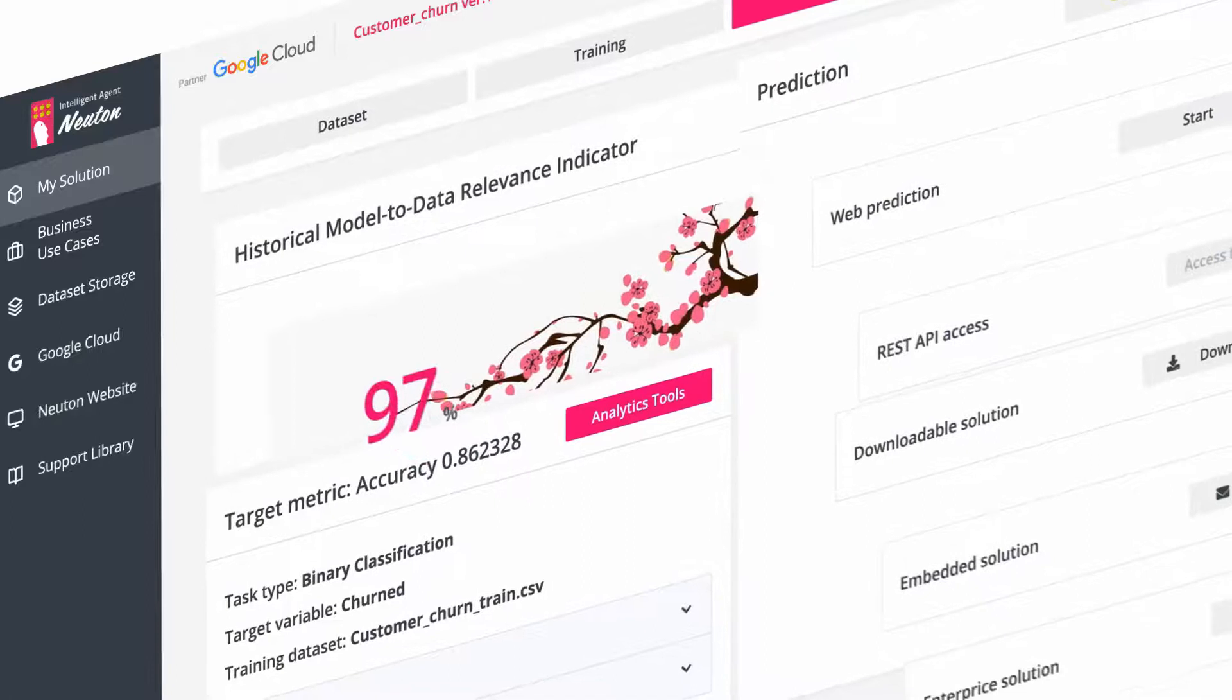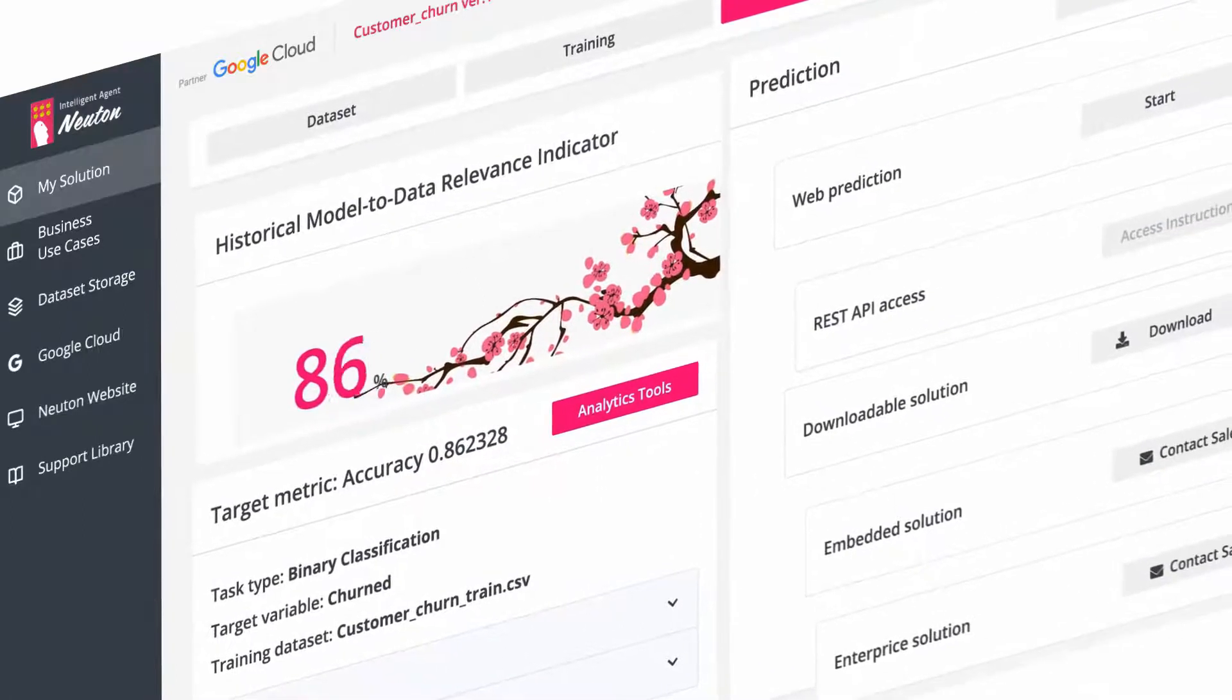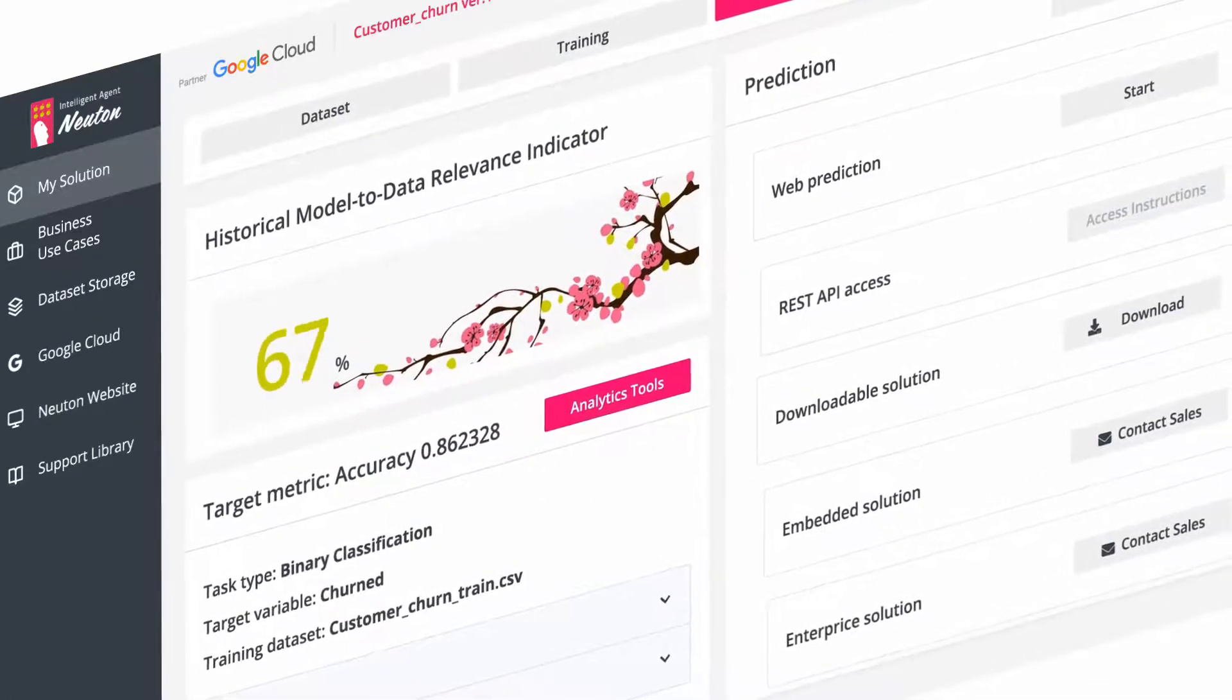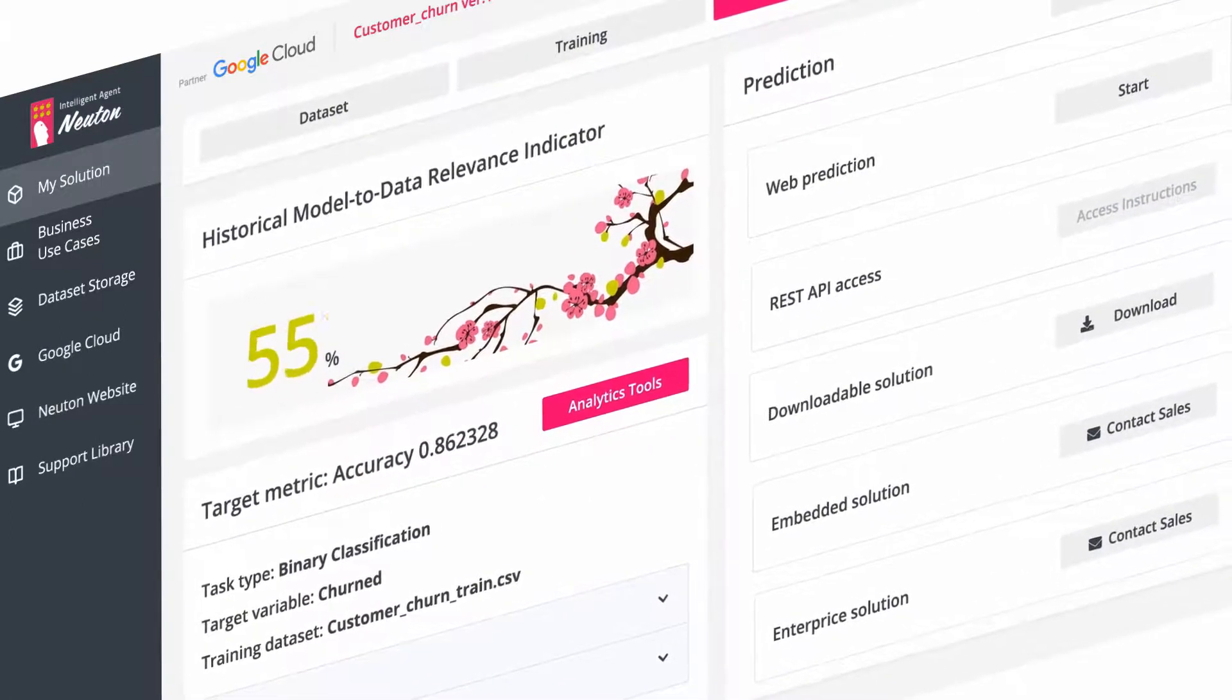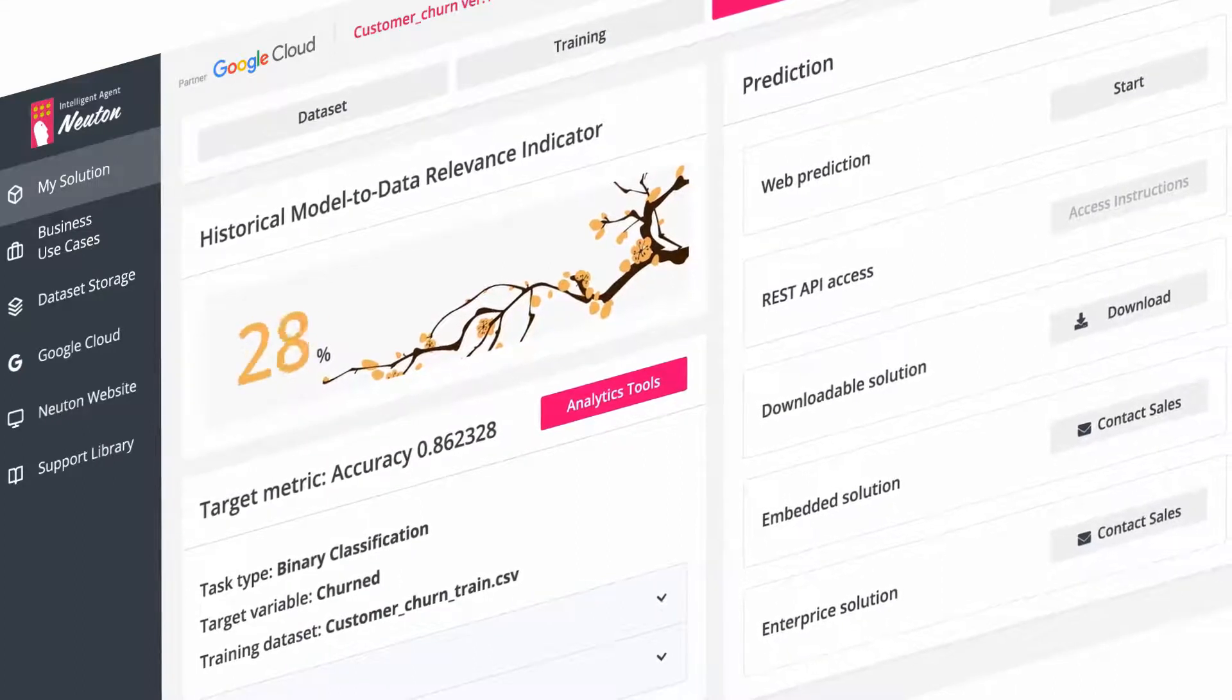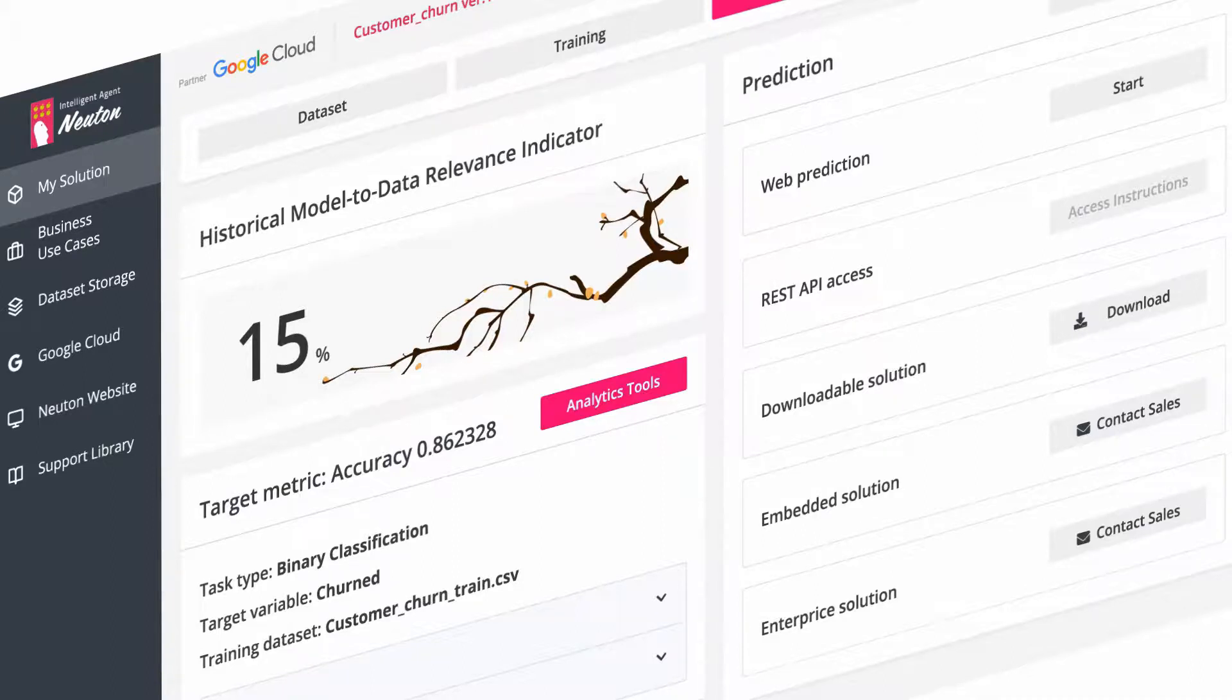It is important to ensure that any model is not out of date. The tool for conveying this is front and center on the dashboard. Model to data relevance indicator informs users, in a clear visual manner, whether the model is outdated and needs to be retrained.